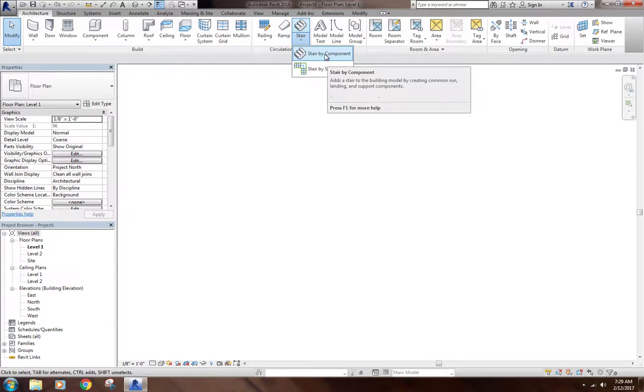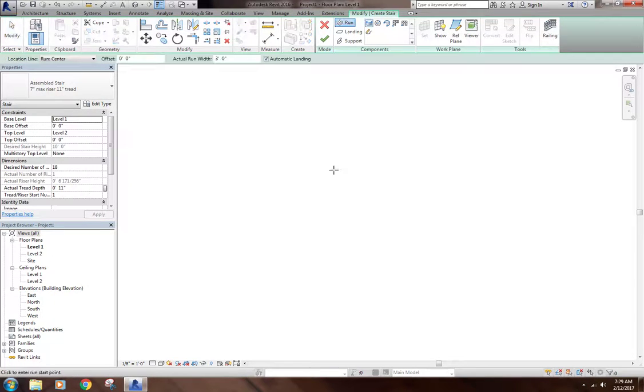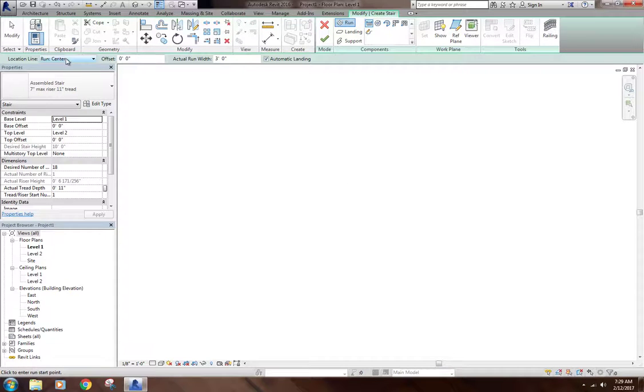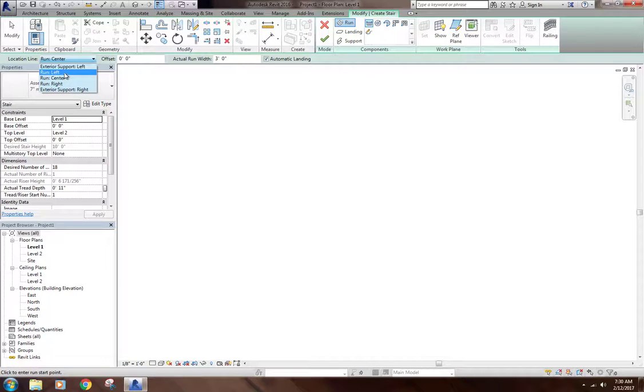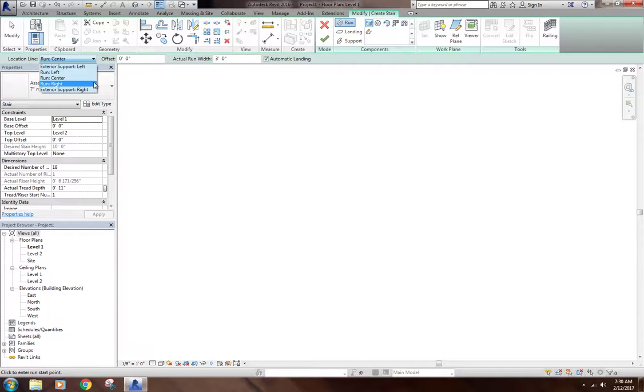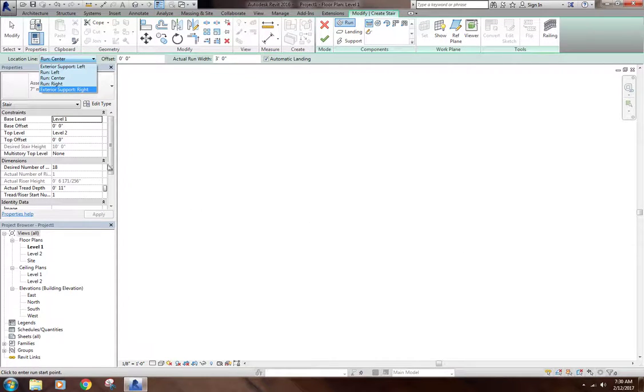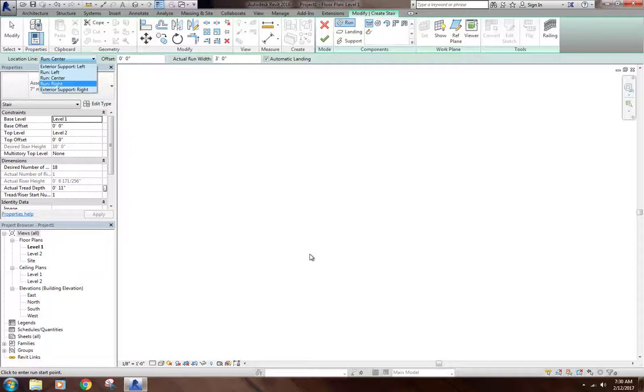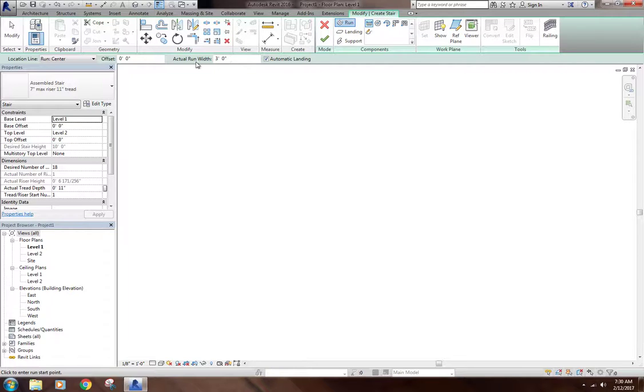So first we'll go over Stair-by-Component. I'm going to click Stair-by-Component. Now up here I can select where my first click is going to be anchored - the center of the stair, the left, or the right. If you want something up against a wall, you can click on the edge of the wall and drag. I'm going to leave it at center. Then actual run width, I will leave it 3 feet. You could change this to 4 feet, 5 feet, whatever your stair width is going to be.